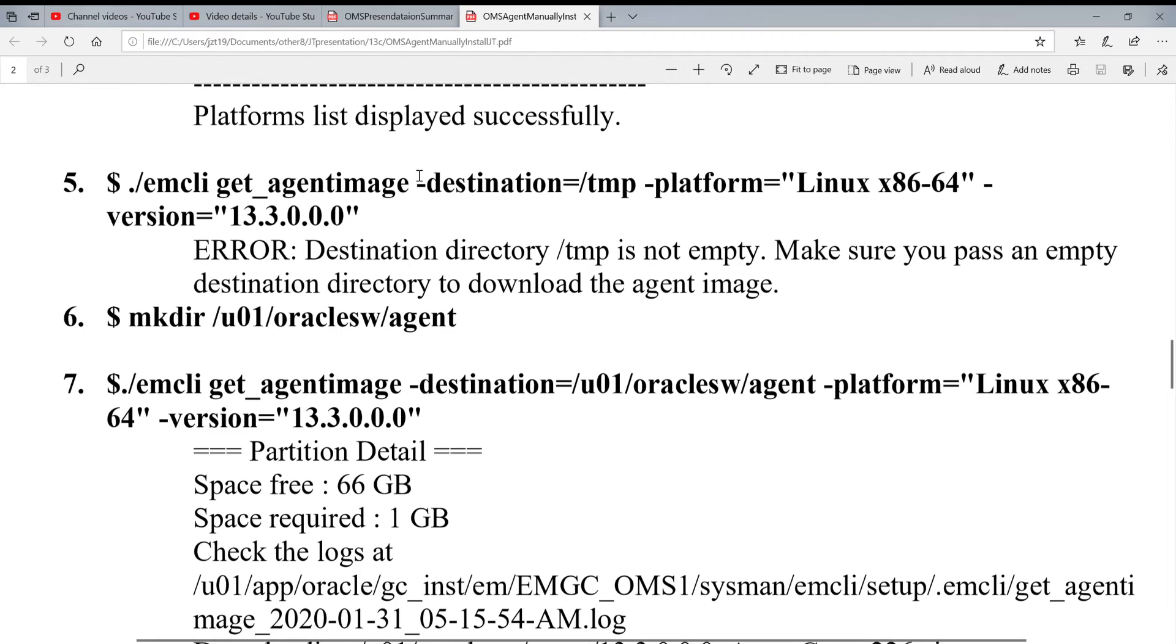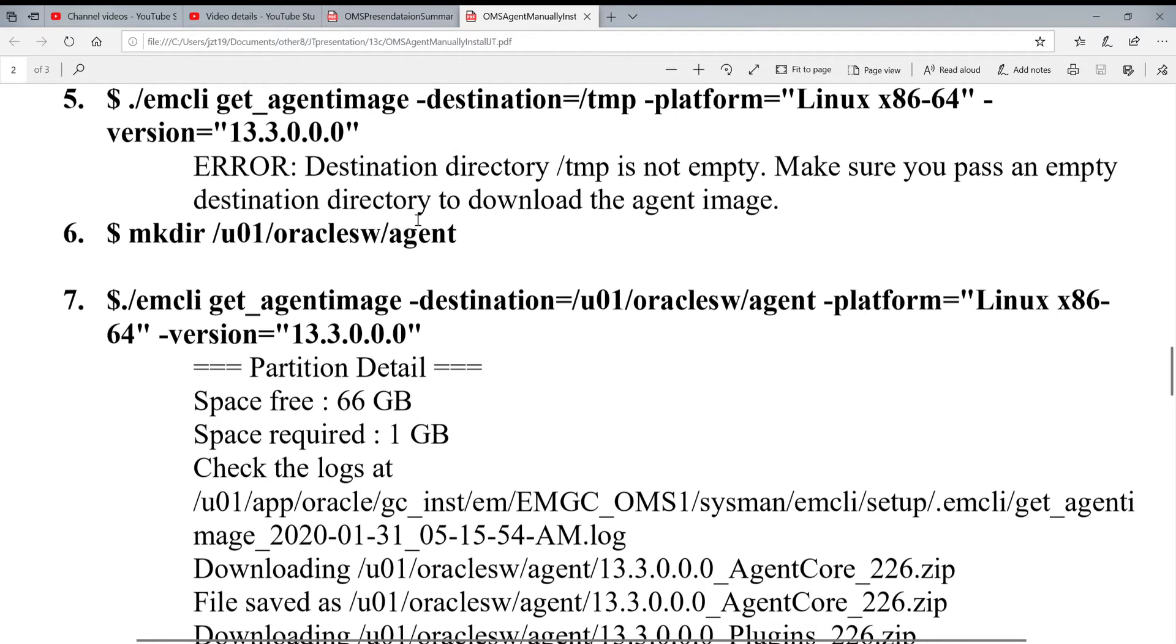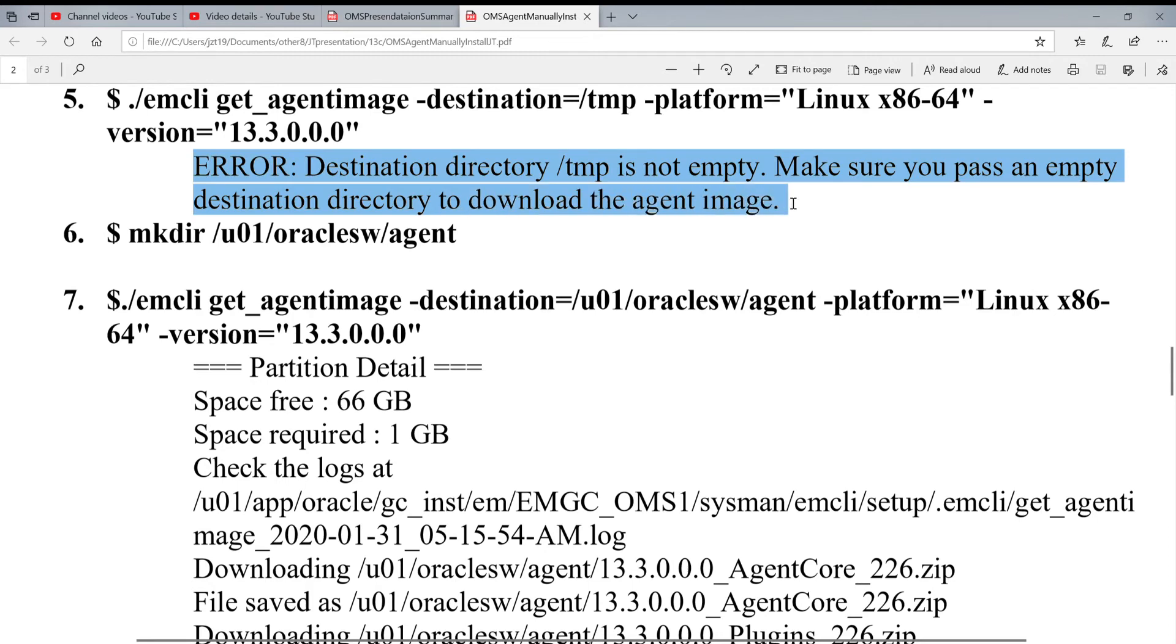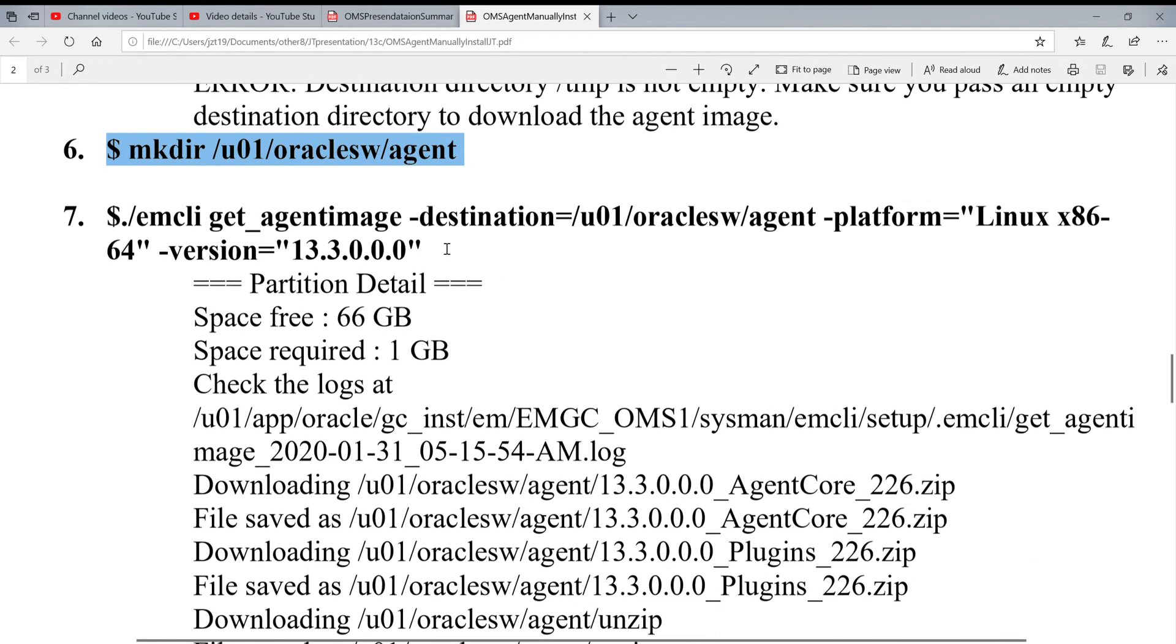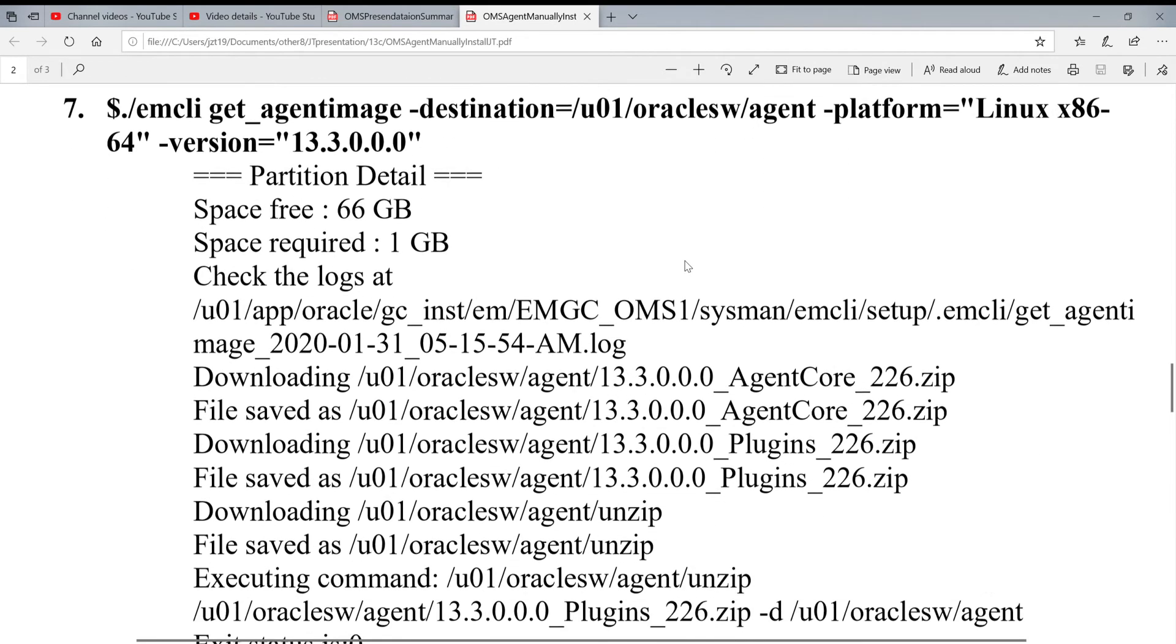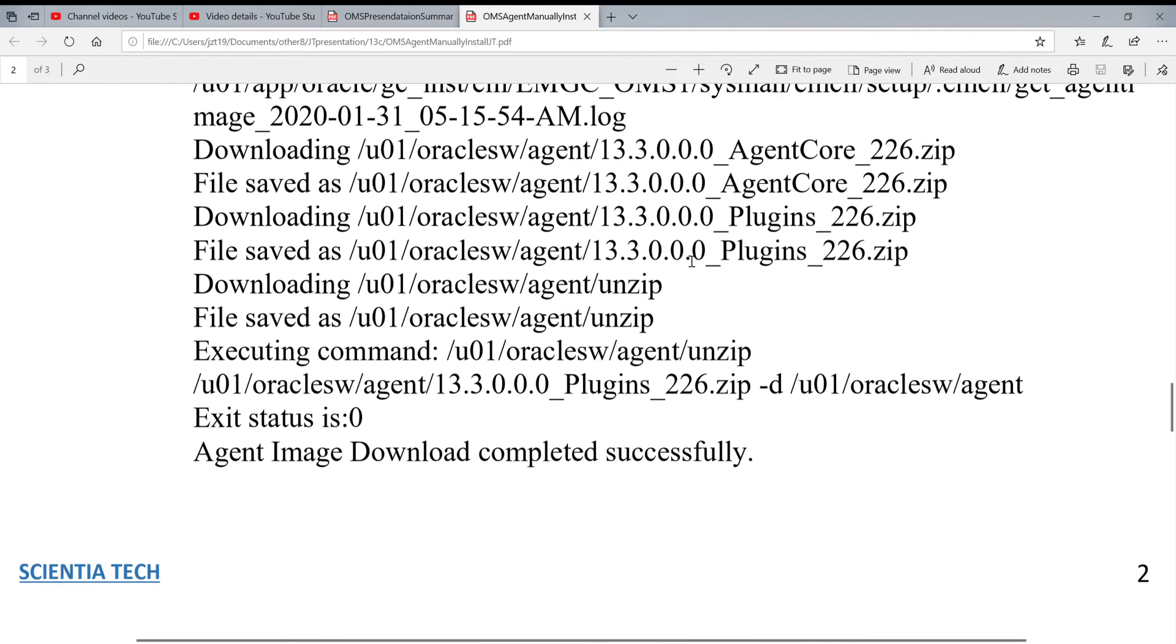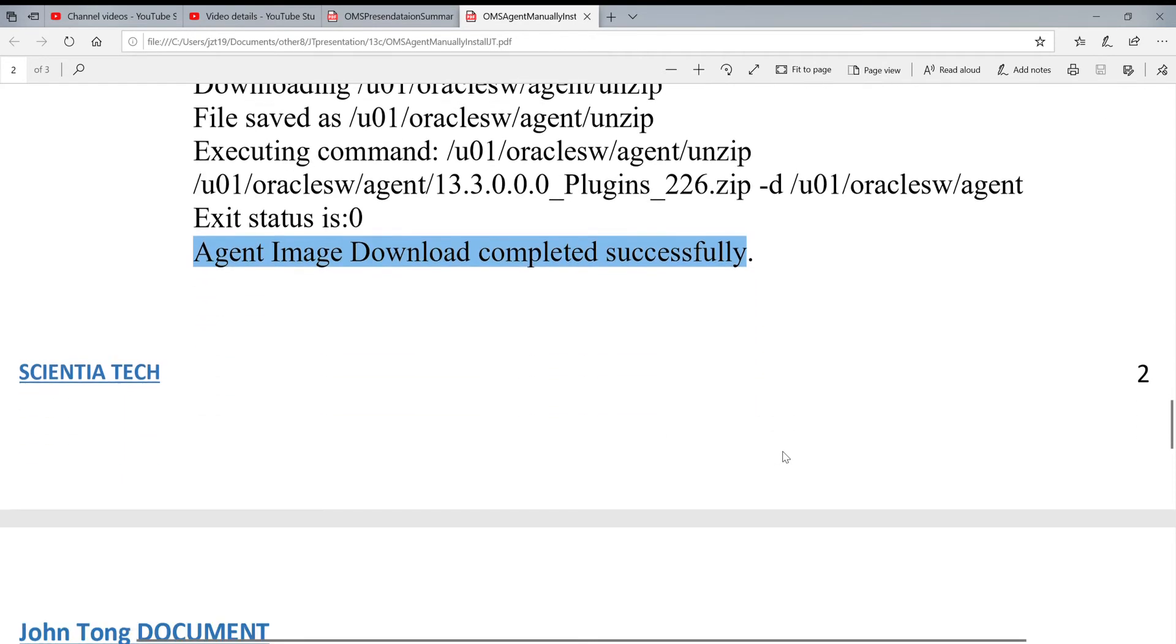The next one is you're going to get the software. Emcli, you get agent image. Destination you put somewhere. Platform is Linux 64 bit. You already did before. And our version is 13.3. I got some errors because it told me the directory is not empty. So, I created one directory and then I run this, put it in this directory. So, when finally, you got this message: Agent image download successfully.